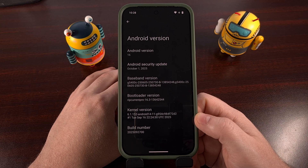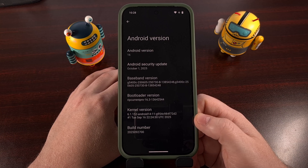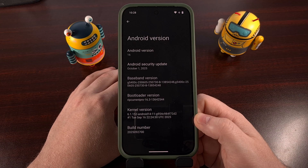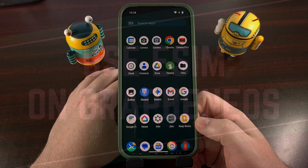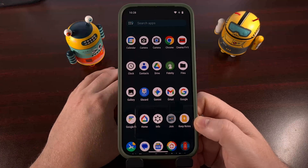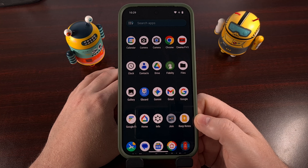I learned that GrapheneOS requires you to set some things up before you can use an eSIM, and there are some other specific settings that you'll want to change for your carrier's app as well. We can use GrapheneOS on just about every wireless carrier out there, but some things have to be set up properly for them to work.